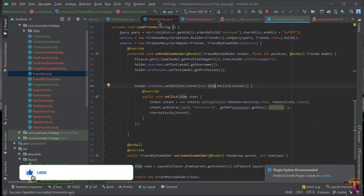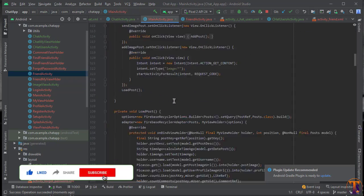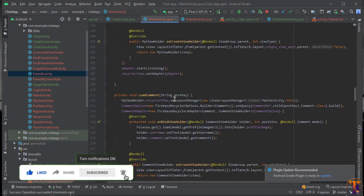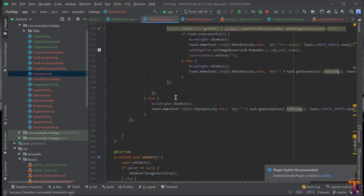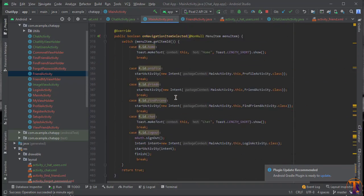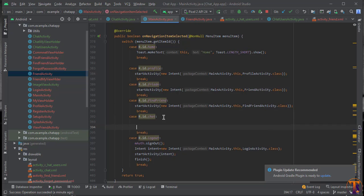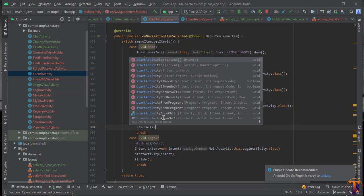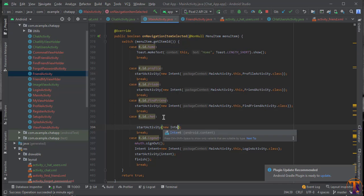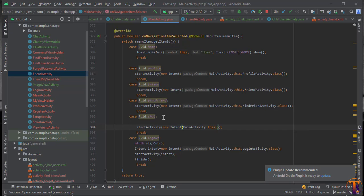Now go to our MainActivity. Here we have to start our ChatUsersActivity. Search for the navigation item click listener — here we have onNavigationItemSelectedListener. Remove the toast from the chat click listener and start our activity. Create a new Intent with this as the context and ChatUsersActivity as the target. That's it — now run the application.